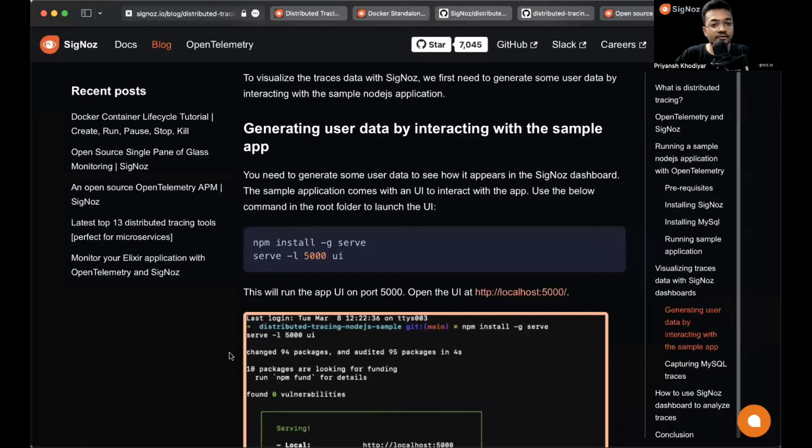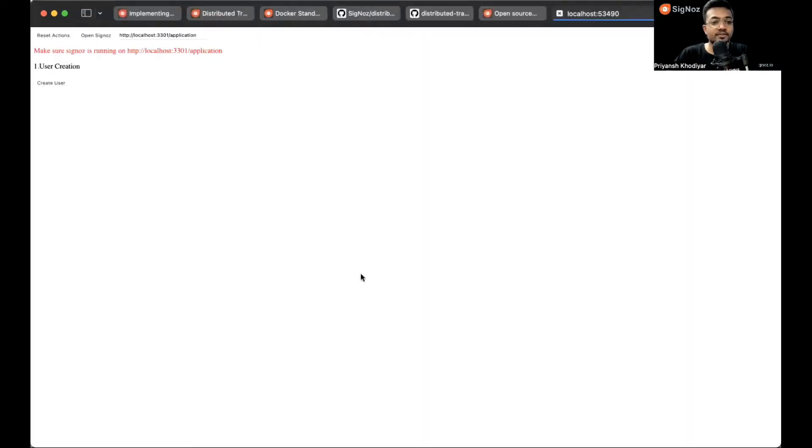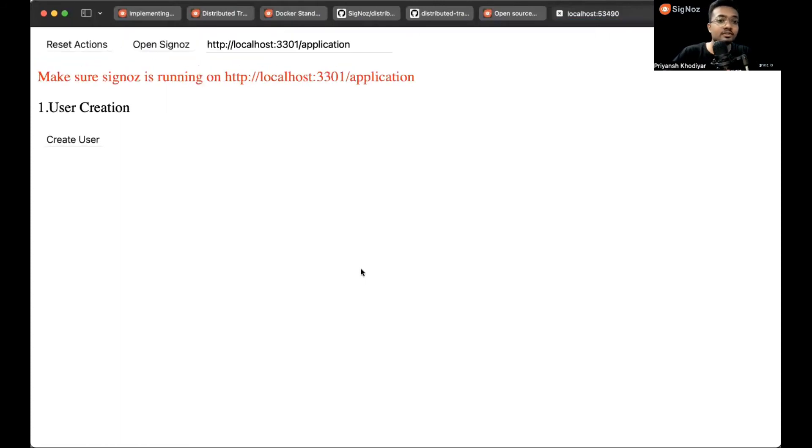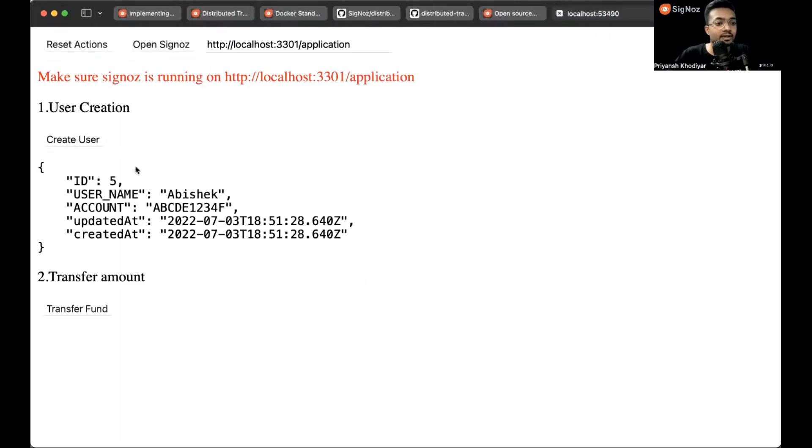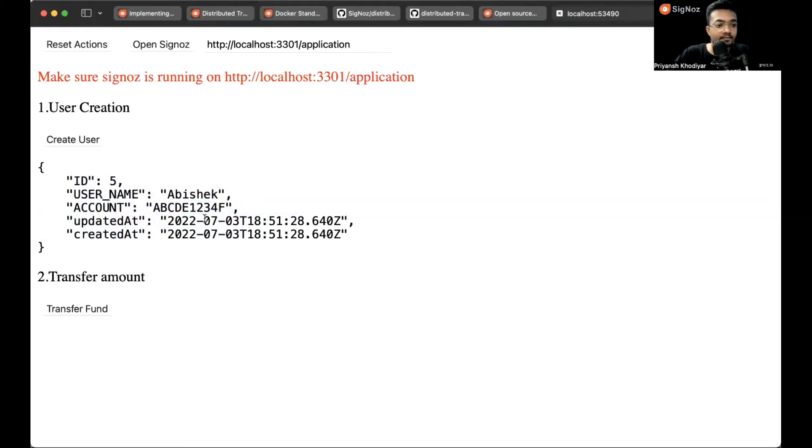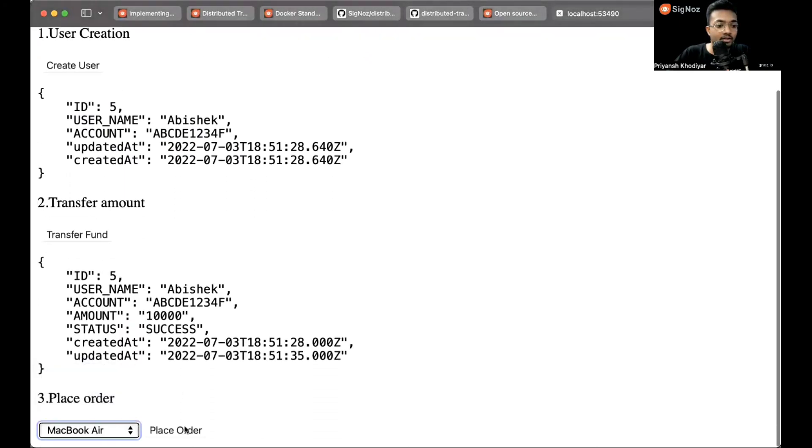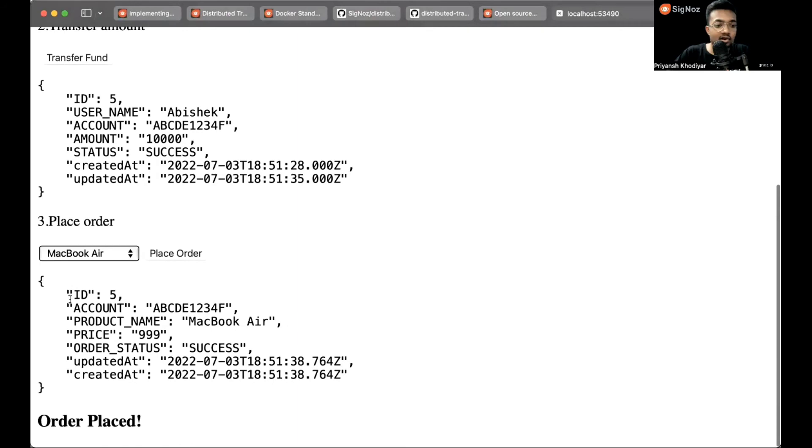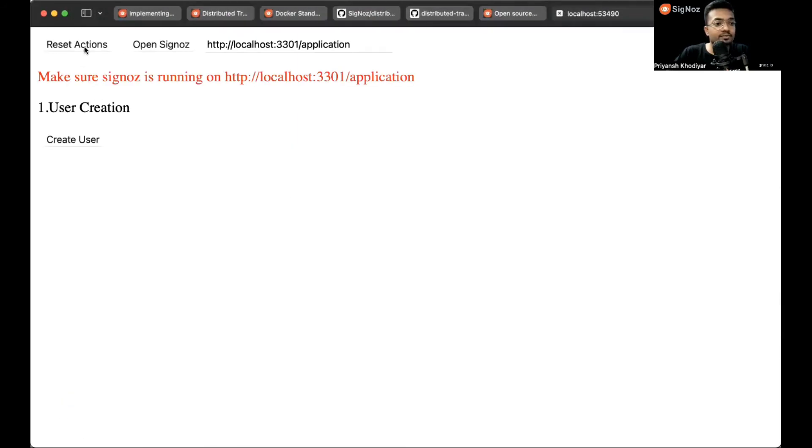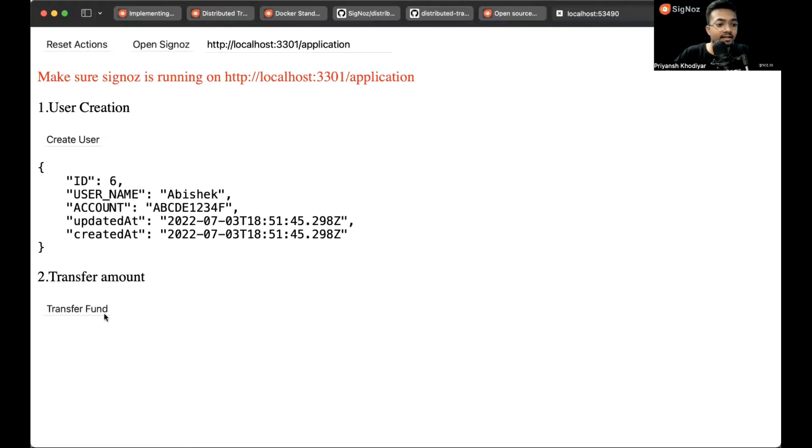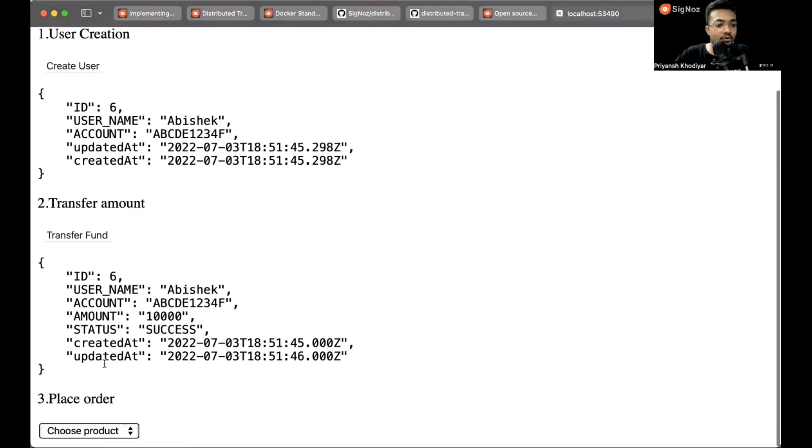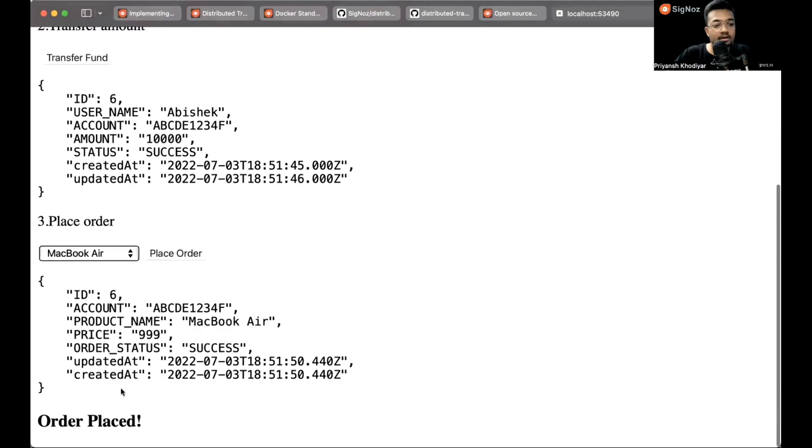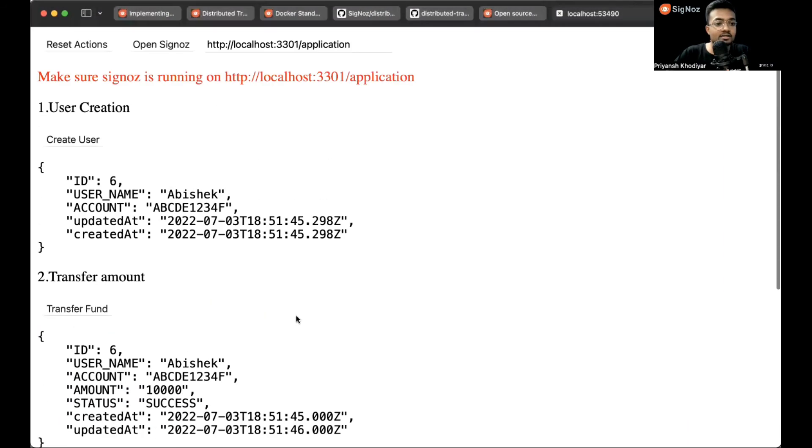This is how the UI looks like. A minimalistic UI. You just need to click on 'Create User'. Then it will create a username Abhishek with ID 5 and some account details. Then transfer funds to it, select a product, place the order for it, and order placed. We are just interacting with the app to generate some telemetry data. Let me do it once more. Let's buy MacBook Air. That's all, we have some data.